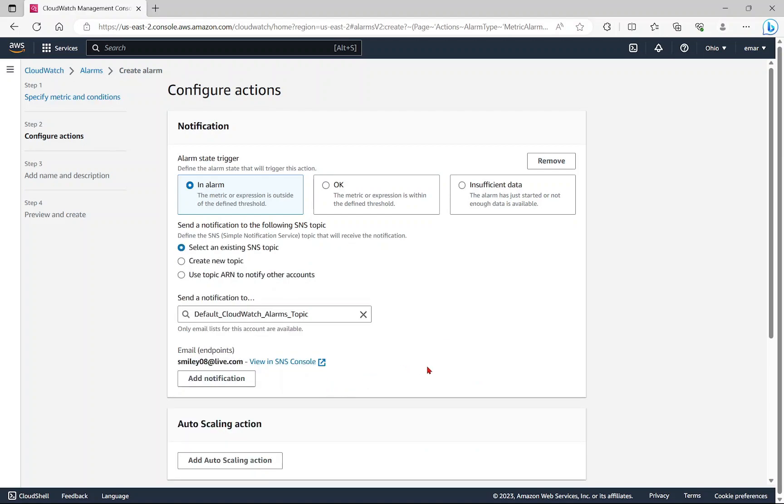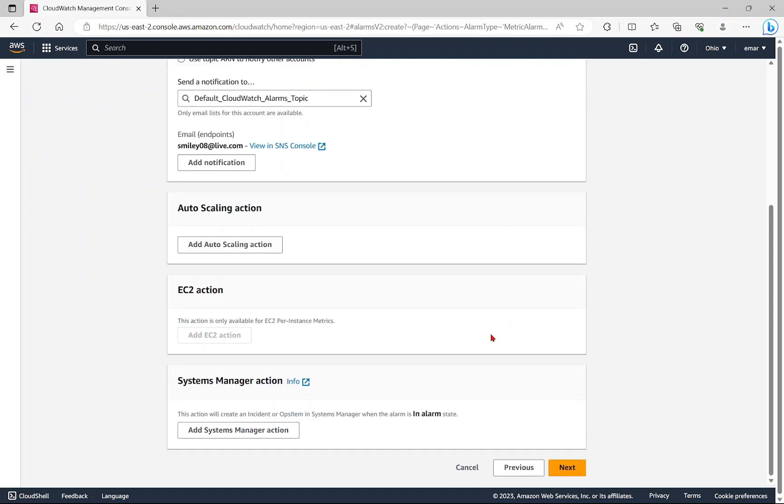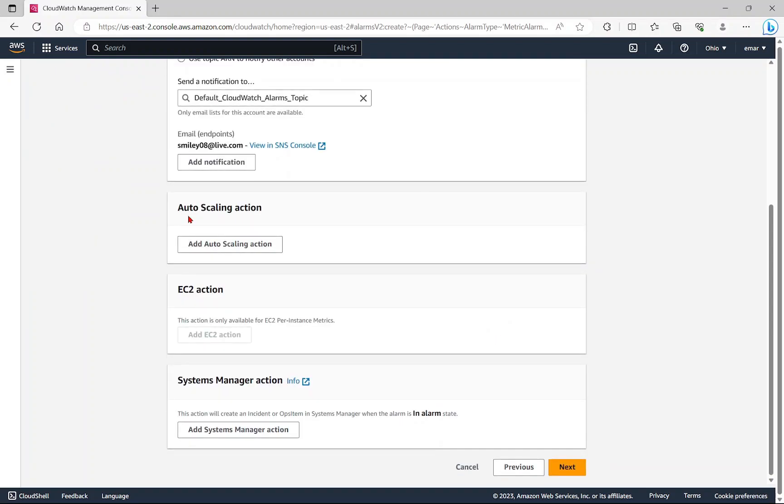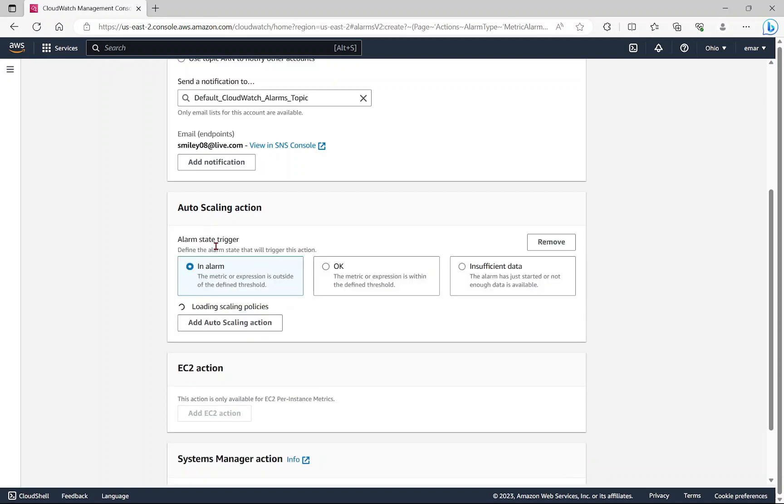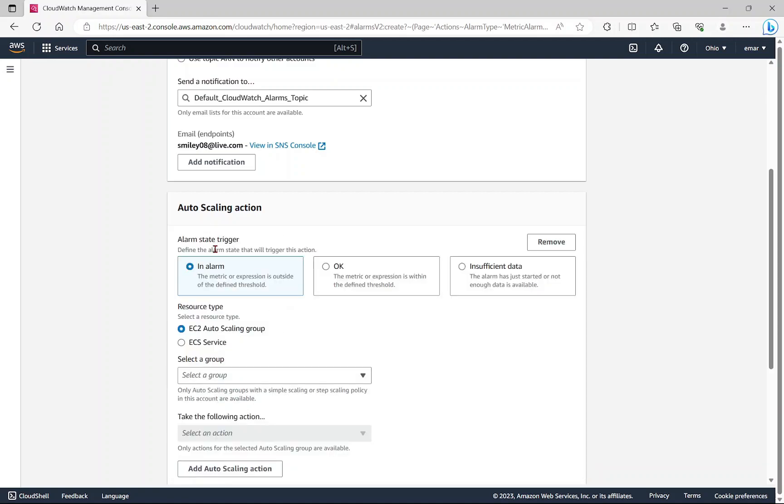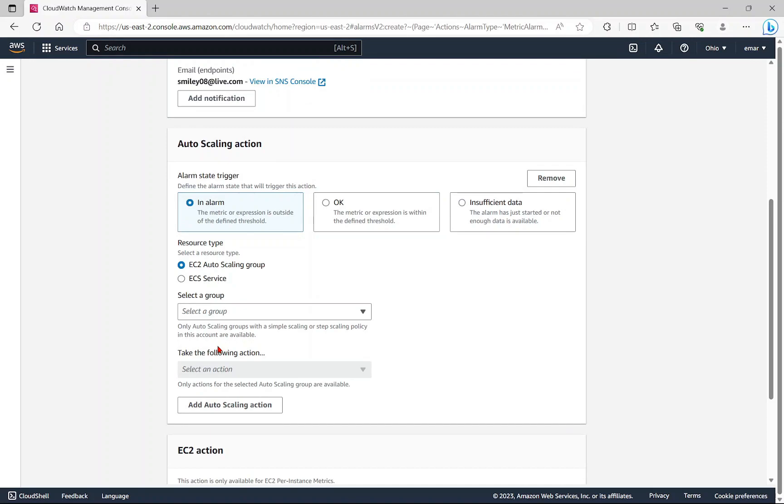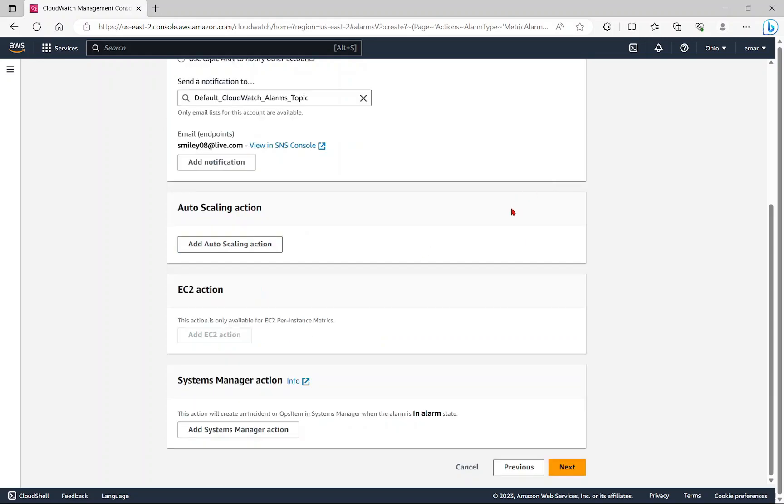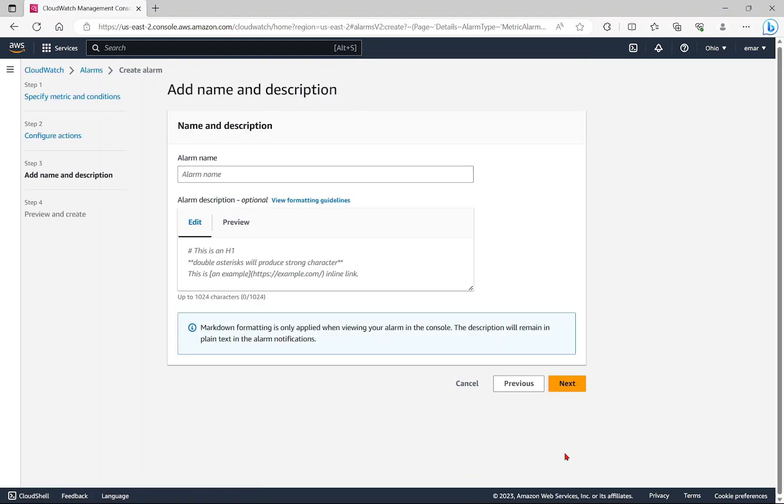Whenever my threshold is breached, I will get a notification to this email. Please keep in mind that Amazon will send you an email for you to confirm your email. Scroll down. Here you have the option to add an auto scaling action. If you select add auto scaling action, you'll see a list of options to choose from. However, I do not want to add an auto scaling action at this point, so I'm going to select remove. Here we're going to select next.